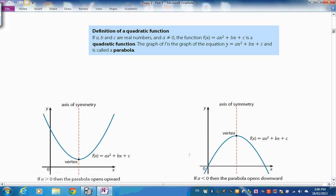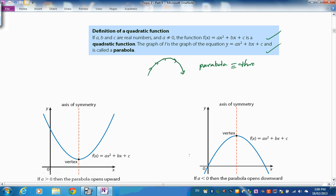There's a definition from Pearson's of a quadratic function, and the graph is called a parabola. The word 'parabola' is equivalent to 'thrown' in Greek — when you throw an object with only gravity acting, it follows a parabolic path. That's where the shape name comes from.